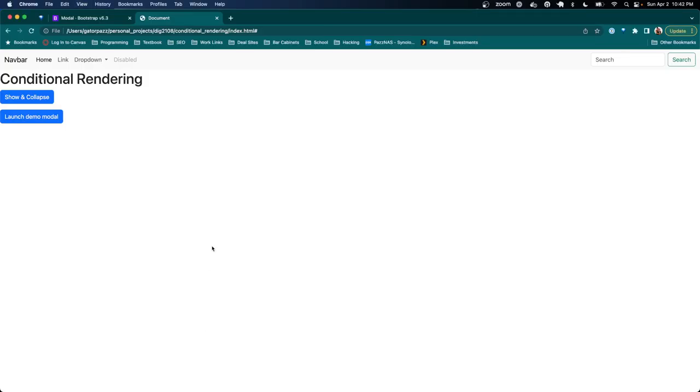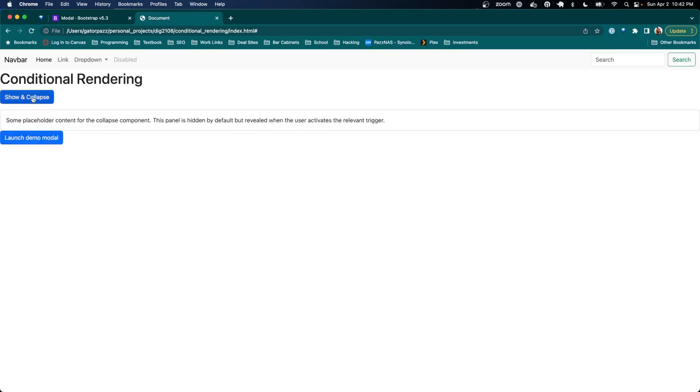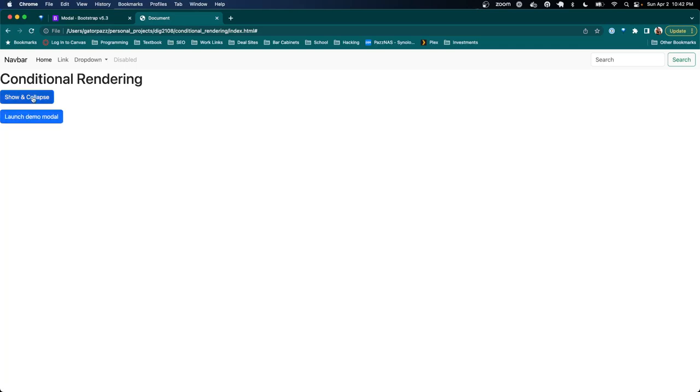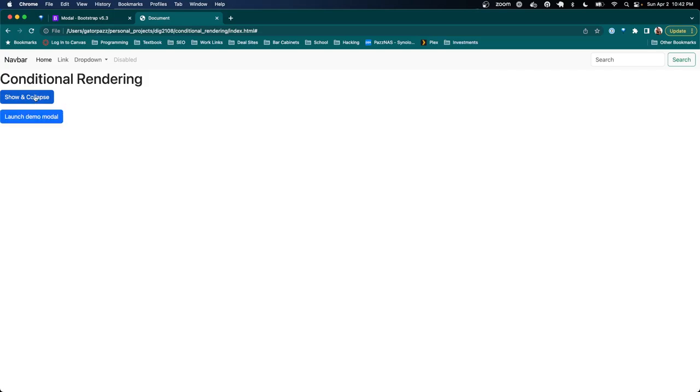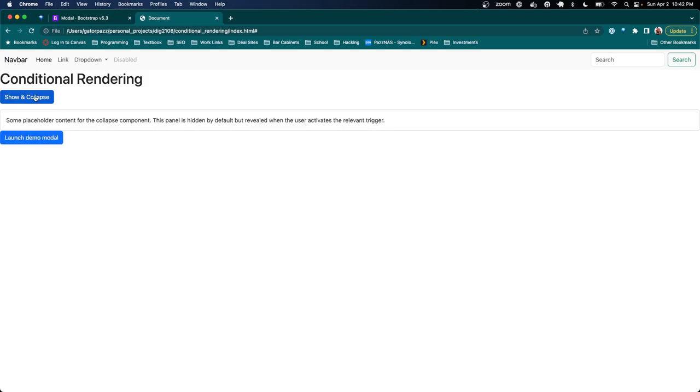So let's see how that goes. Pops up. Pops down. Pops up. Pops down. And that's it.